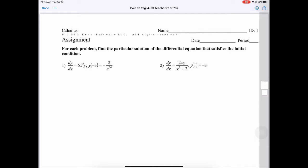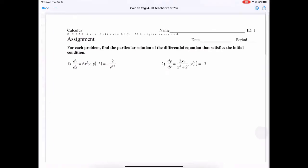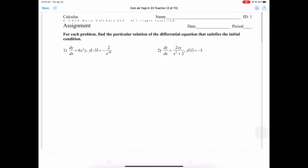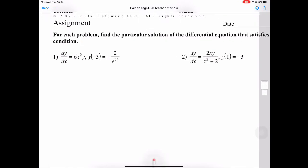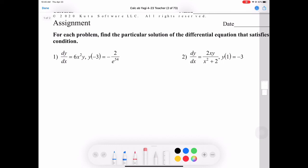I'm going to go through a couple of types of problems. These are very popular on the exam. The goal is to solve for y — find that particular solution. We're going to have to separate the variables: x's on one side and y's on the other.